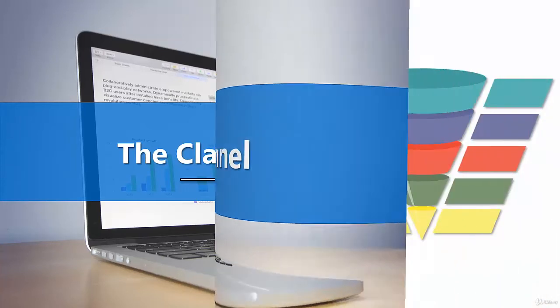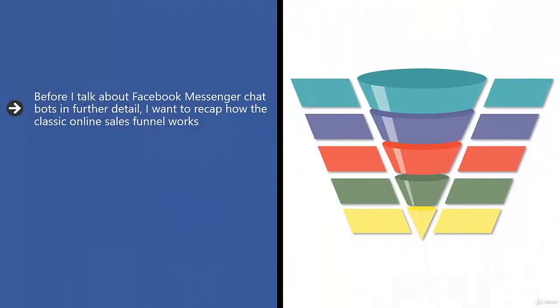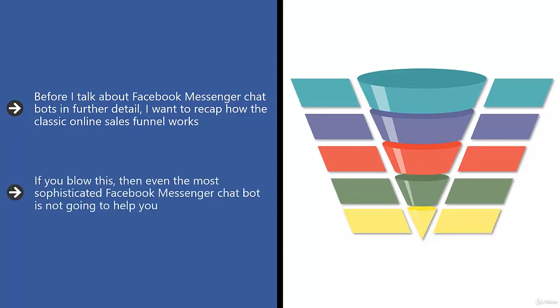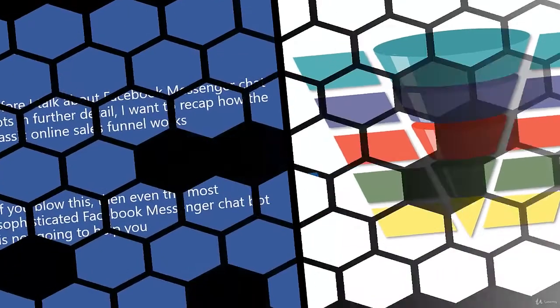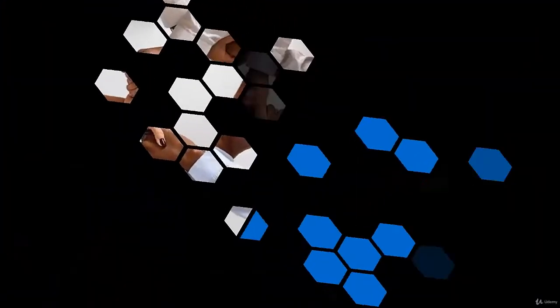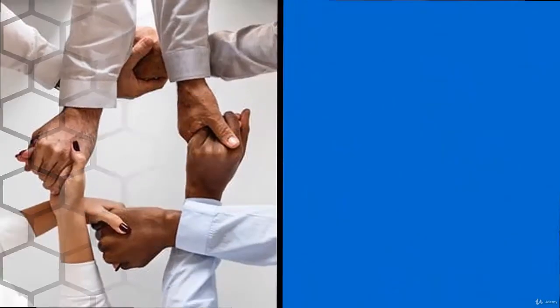Before I talk about Facebook Messenger chatbots in further detail, I want to recap how the classic online sales funnel works. You have to remember how to sell stuff online so you can craft your overall Facebook Messenger chatbot strategy according to these basic rules. If you blow this, then even the most sophisticated Facebook Messenger chatbot is not going to help you. All you end up doing is wasting money.